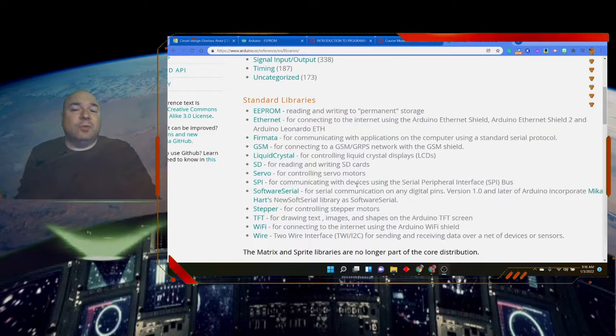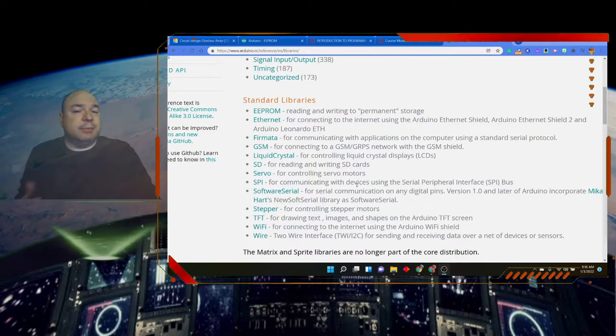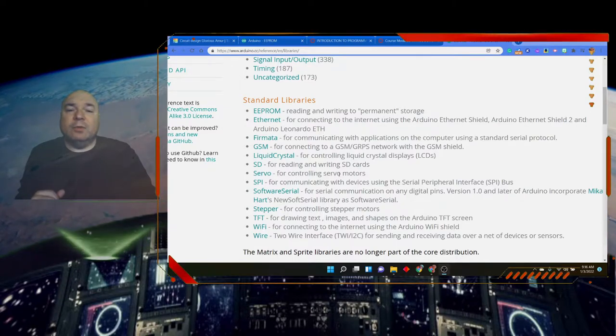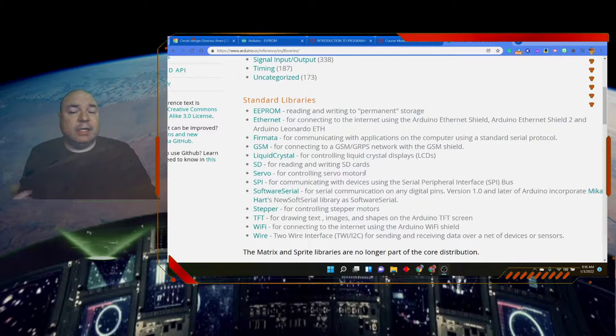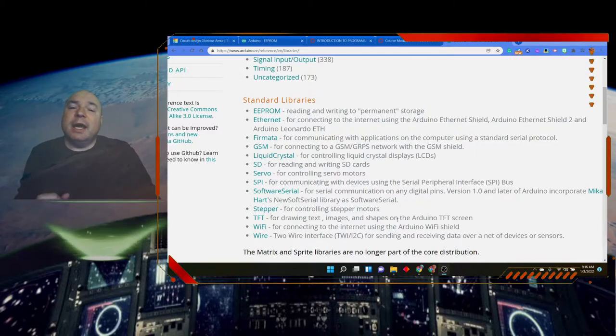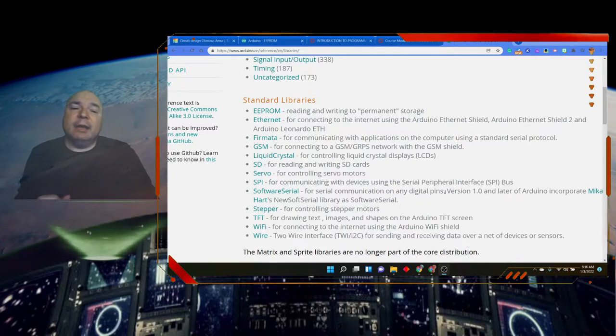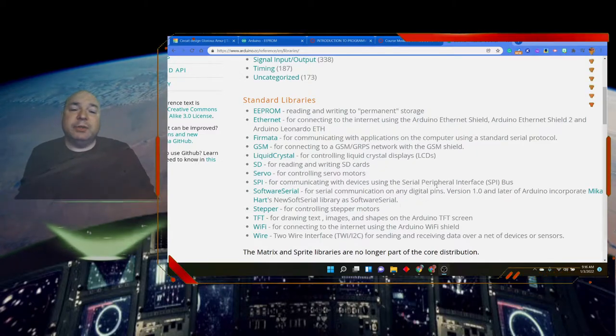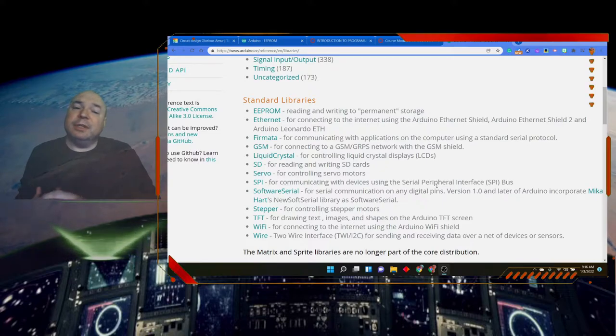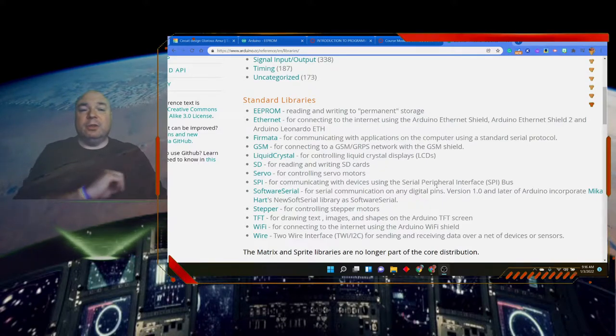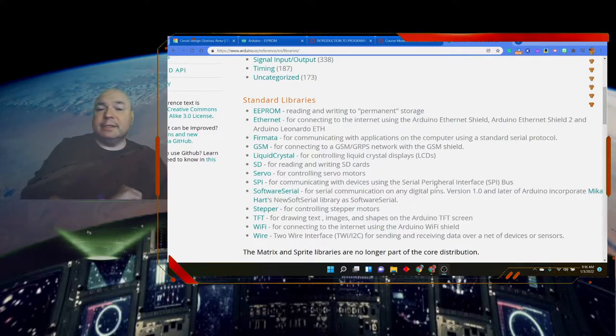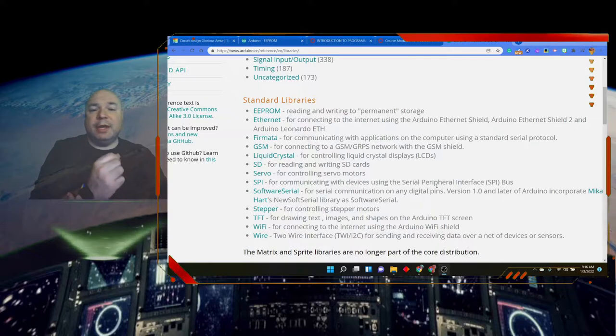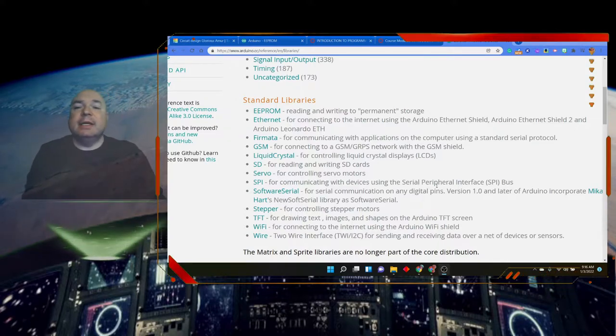The GSM for connecting what's called a GSM shield, liquid crystal for liquid crystal display which we'll be looking at, reading and writing to SD cards, servo motors, SPI which is talking to other serial peripheral interfaces, those other devices that are a little bit more complex, and software serial communication on any of the digital pins.